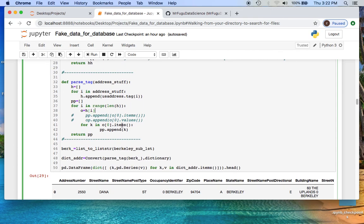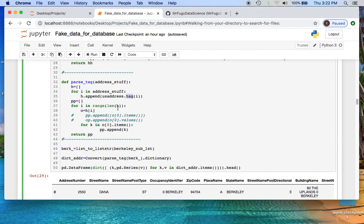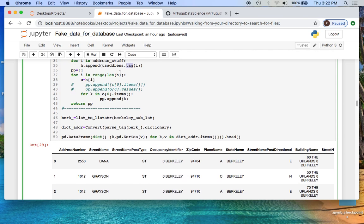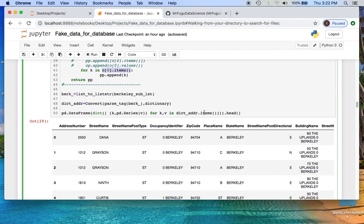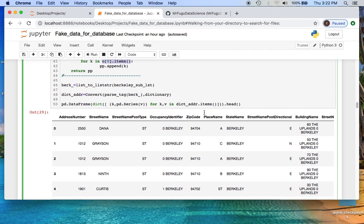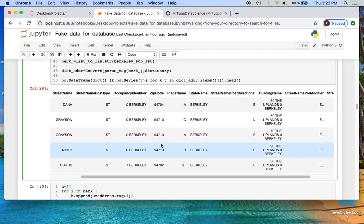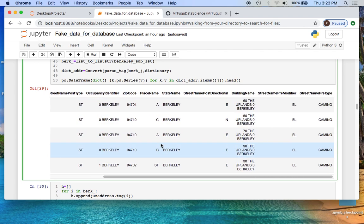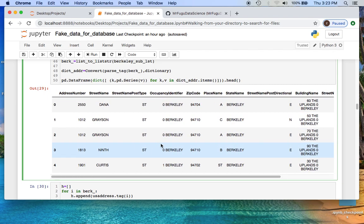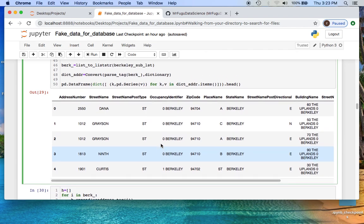The notation here is looking through the addresses, parsing the addresses using the tagged method to create the order dictionary, iterate through the length of it, creating the ability for me to loop through the order dictionary and appending. Here's what the data frame looks like and it looks pretty good. It doesn't appear that we have any null values for this data set which is great.